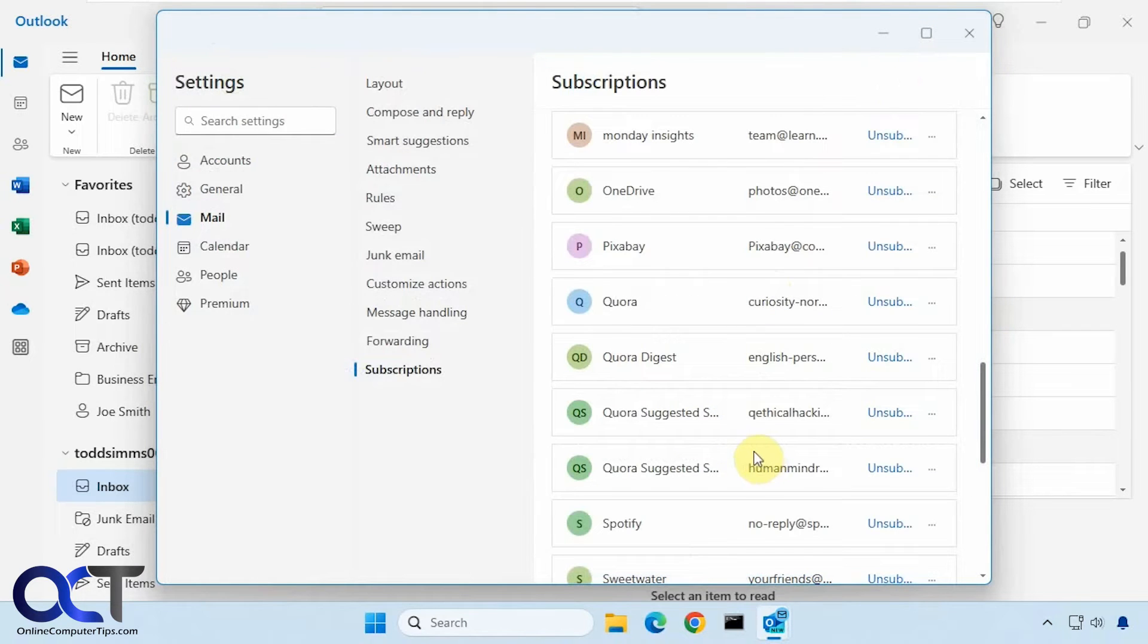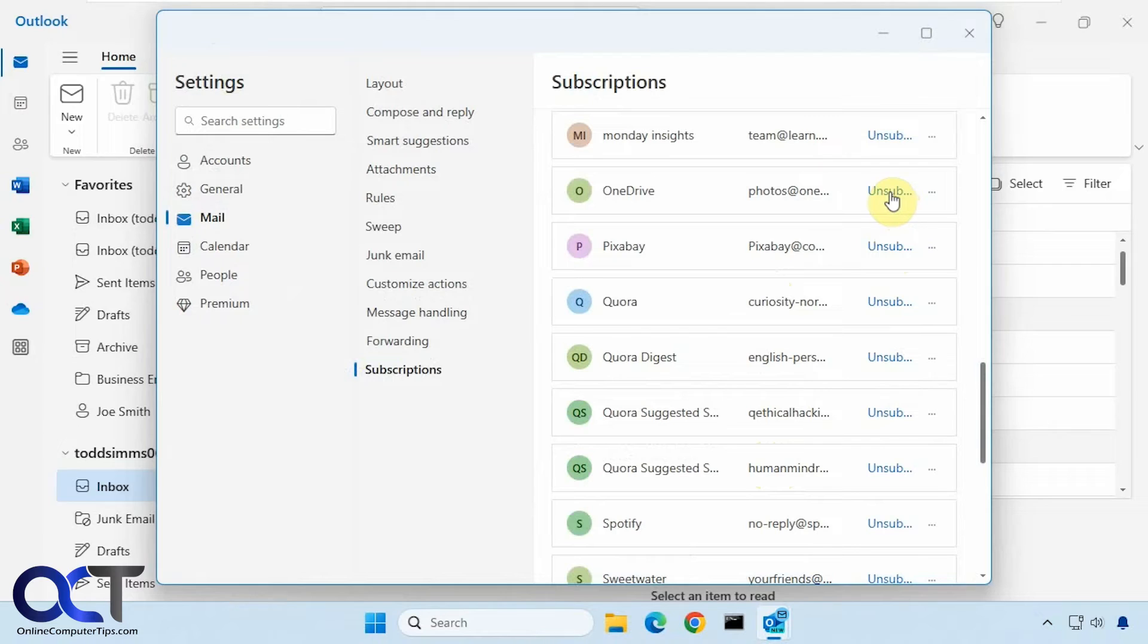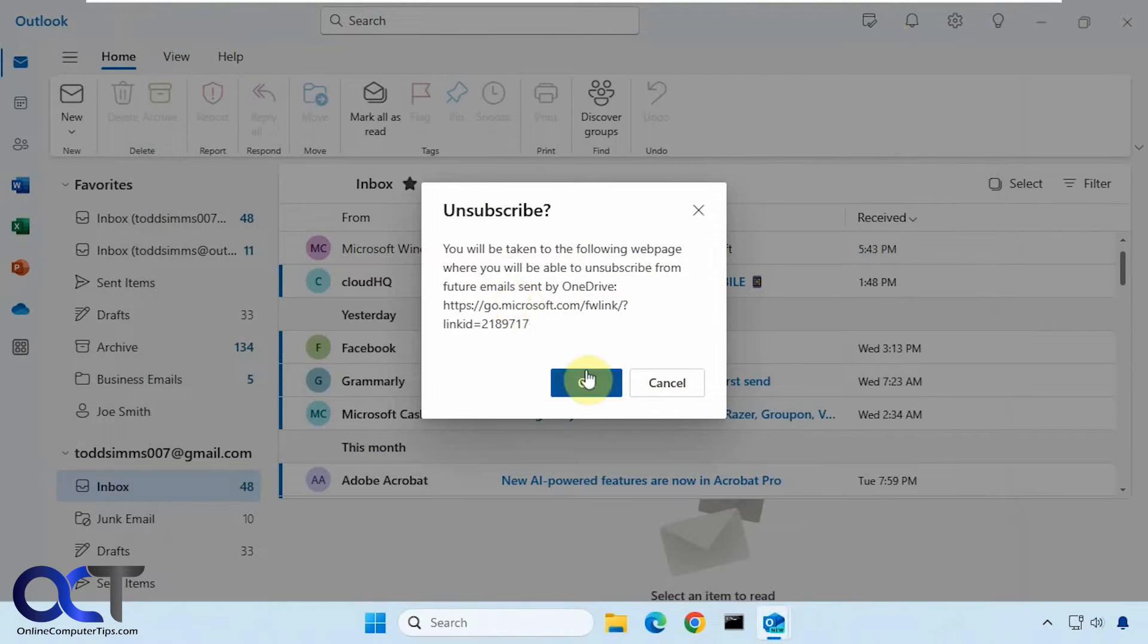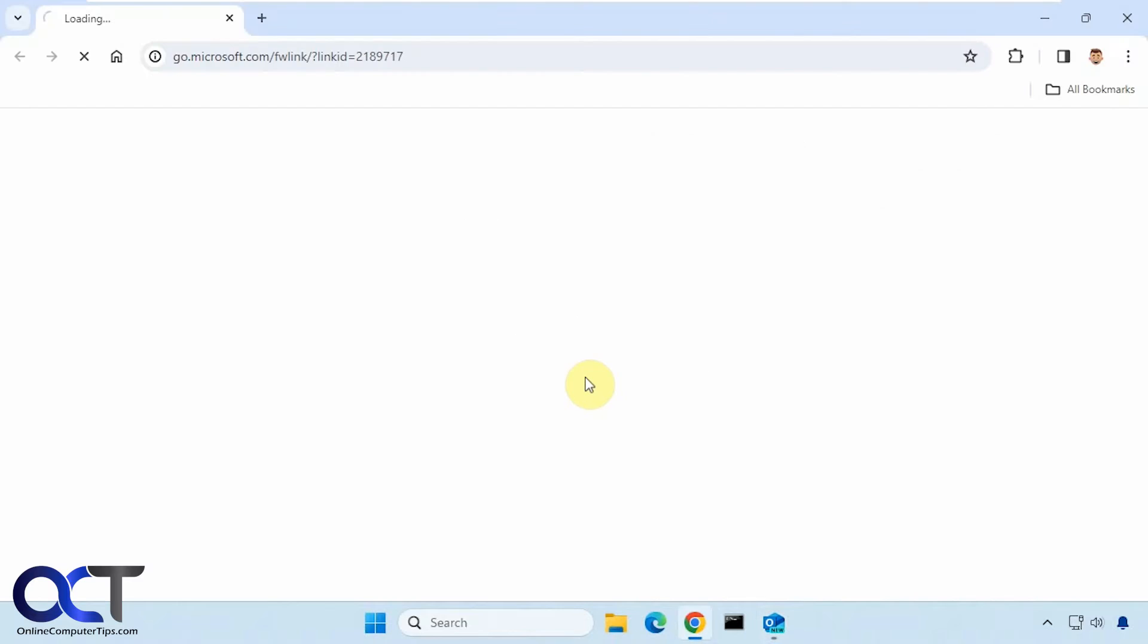So let's try another one here. Let's say OneDrive. Now you can see this time it's taking us to a website for OneDrive. We click OK.